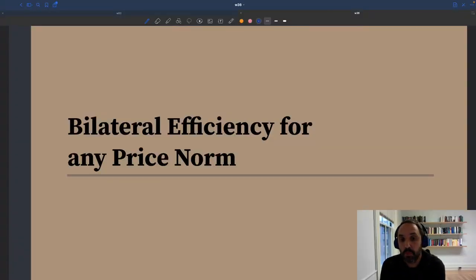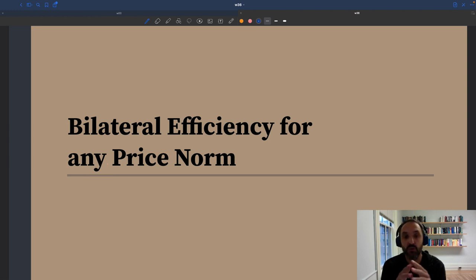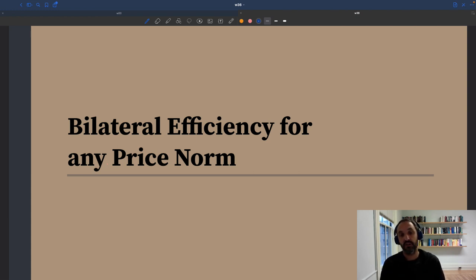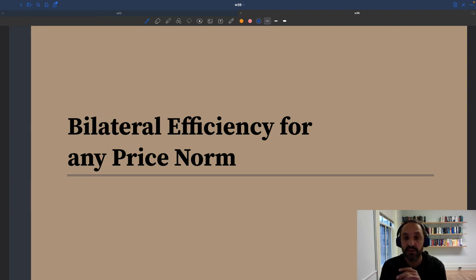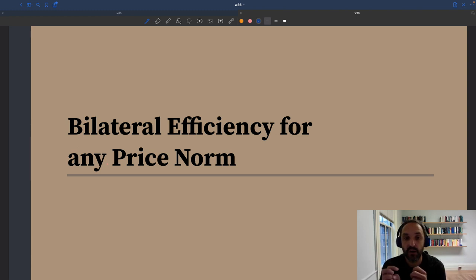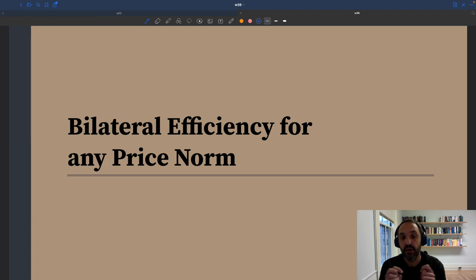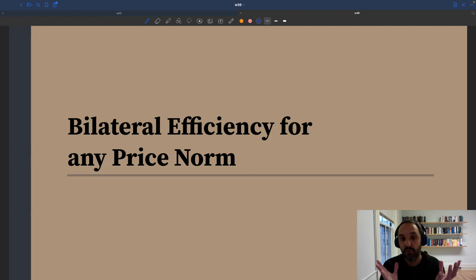In our model, we assume that people do the best they can individually. So we assume that all households are going to maximize their utility subject to their budget constraint. But it's pretty natural to also assume that there is a minimum amount of cooperation, so that when pairs meet — when two people meet — they are going to do the best they can for the pair.